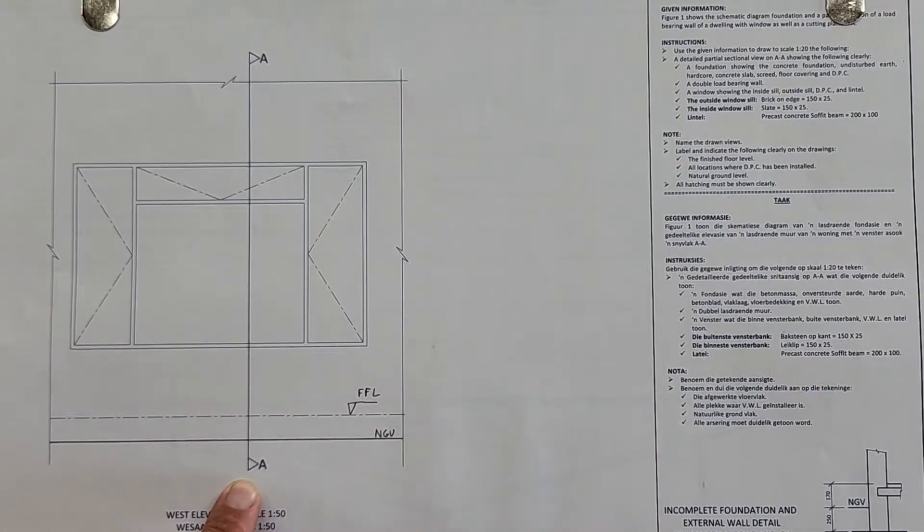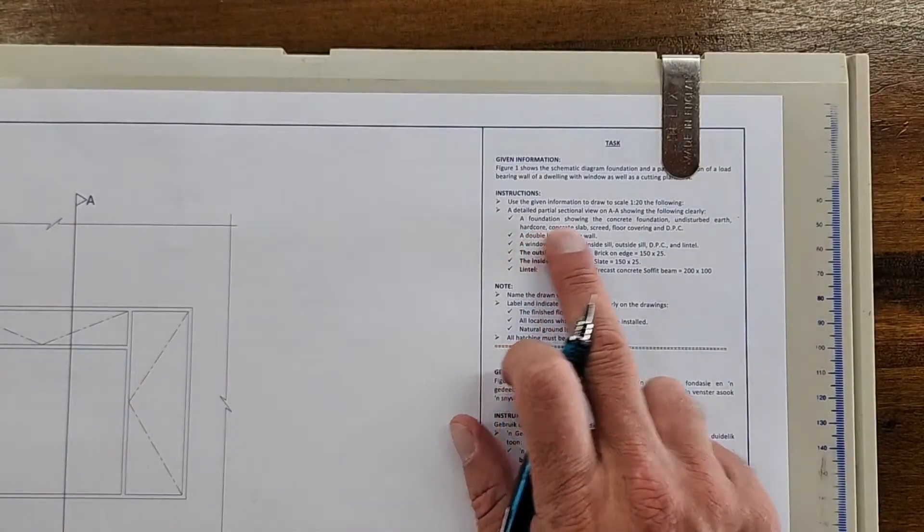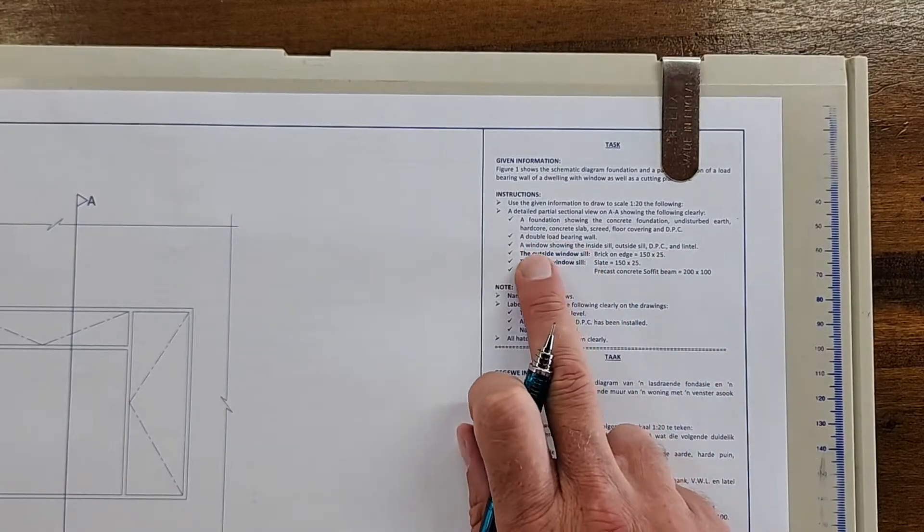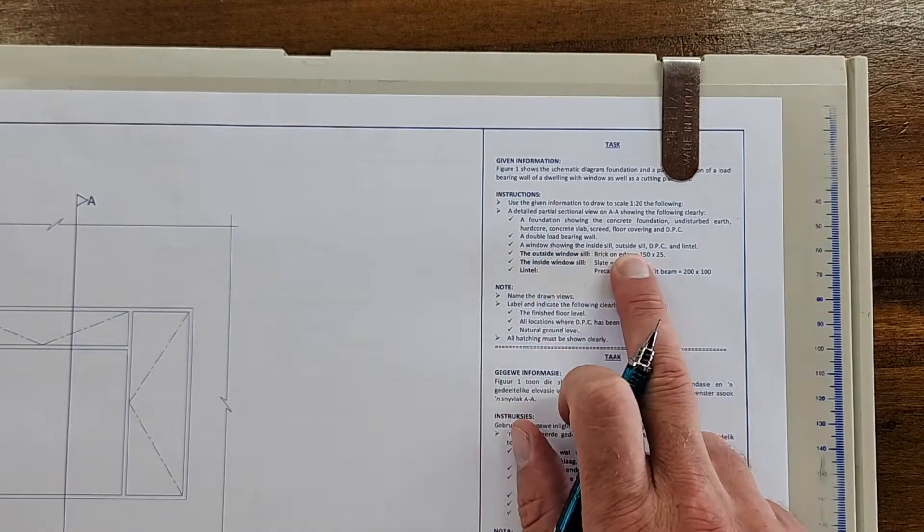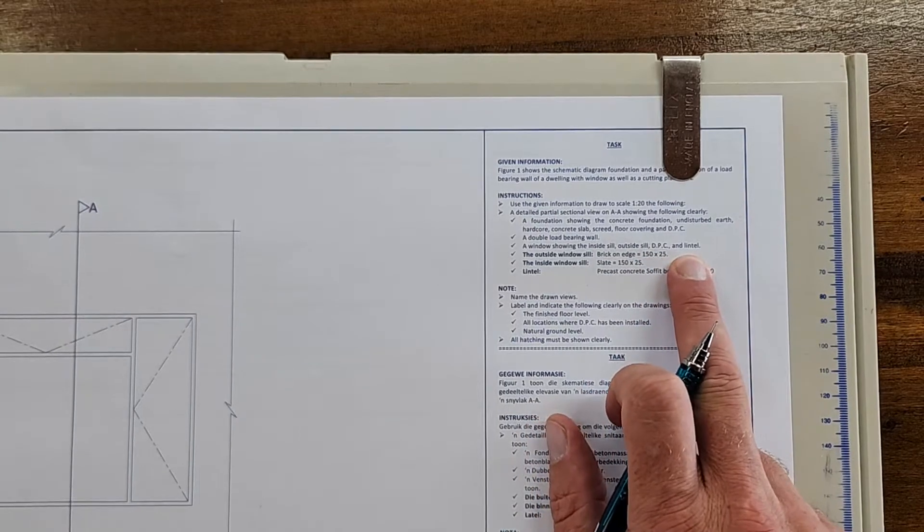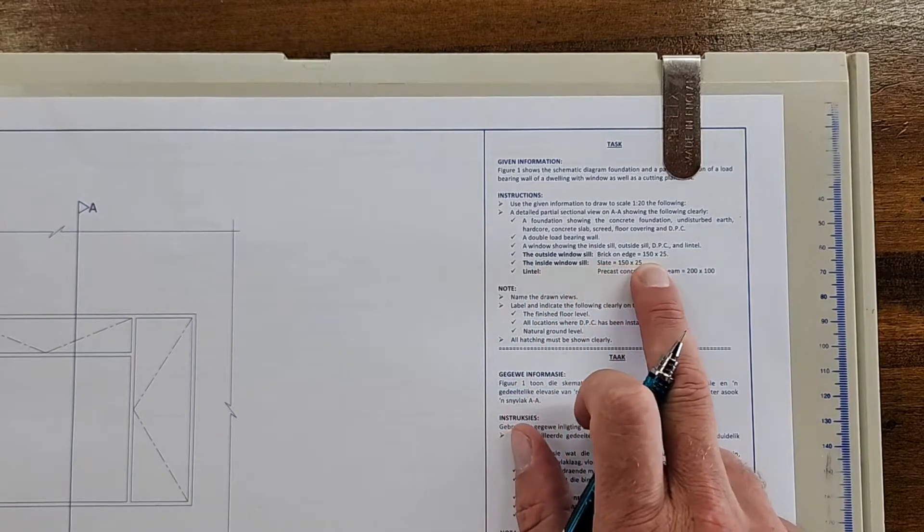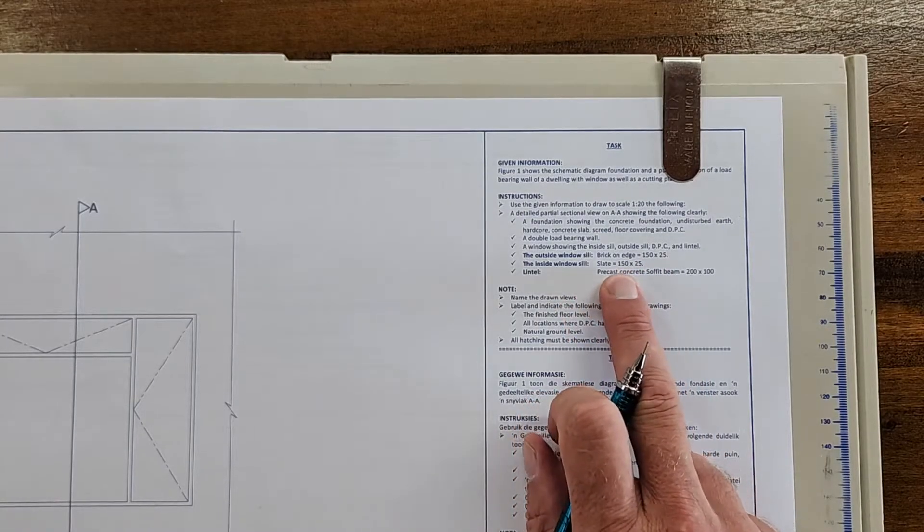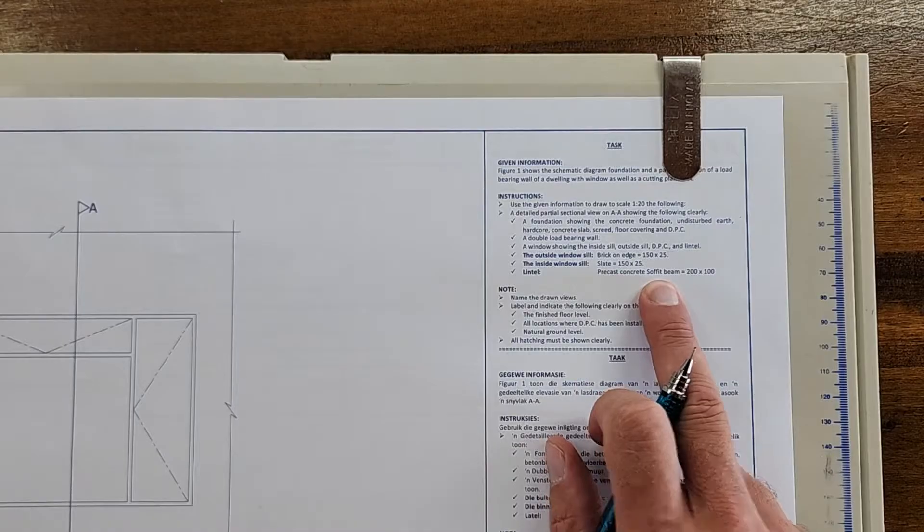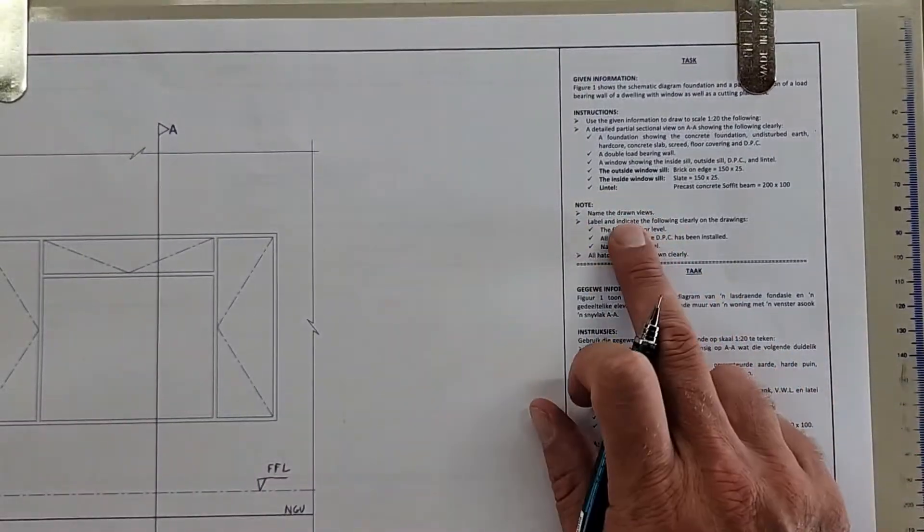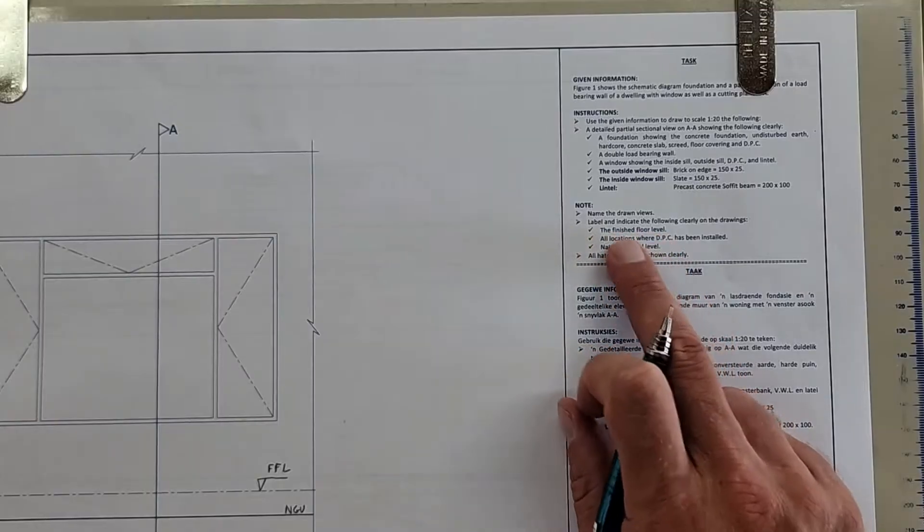All right, and then they tell you here a bit more. There's an incomplete foundation, it's a double wall, a window showing the inside and outside, so DPC and lintel that's what we have to add in. The outside windowsill is a brick and they give you that size, then the inside windowsill with its size, and the details of the lintel. Then we need to take some notes here.